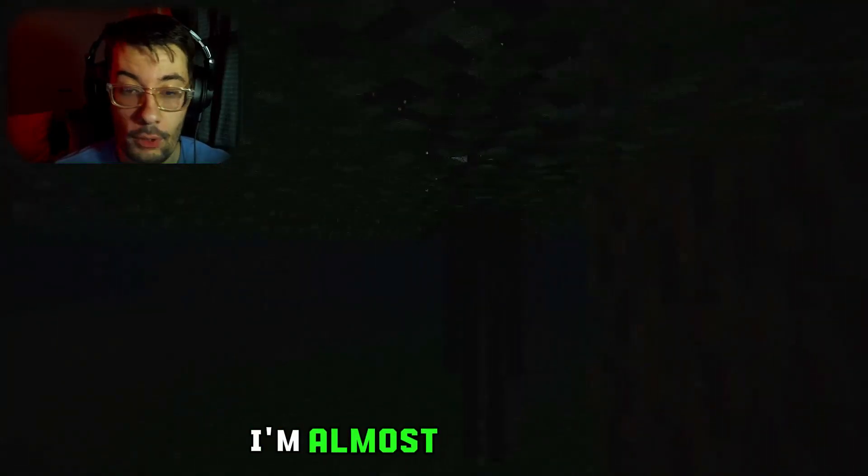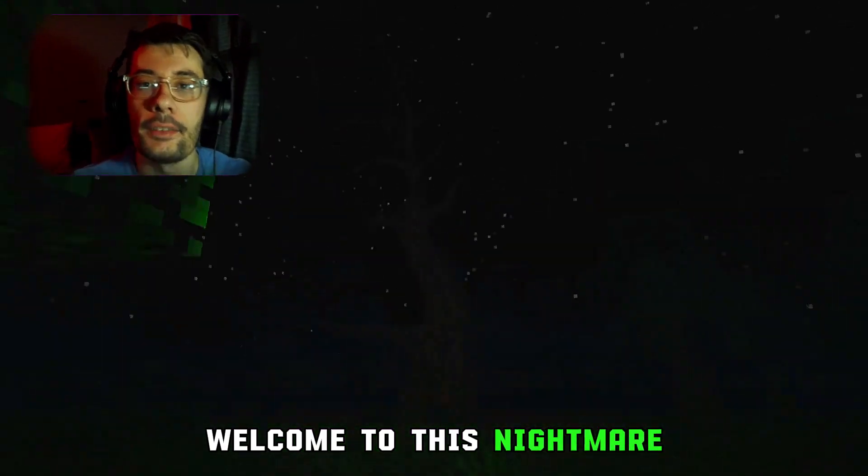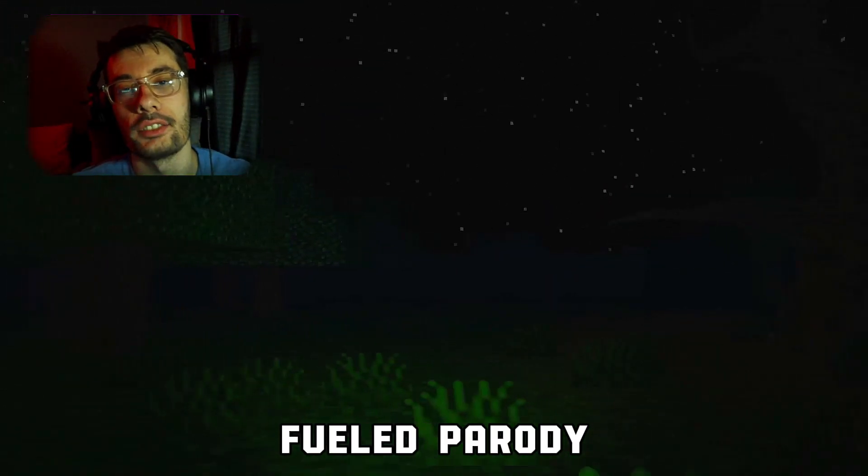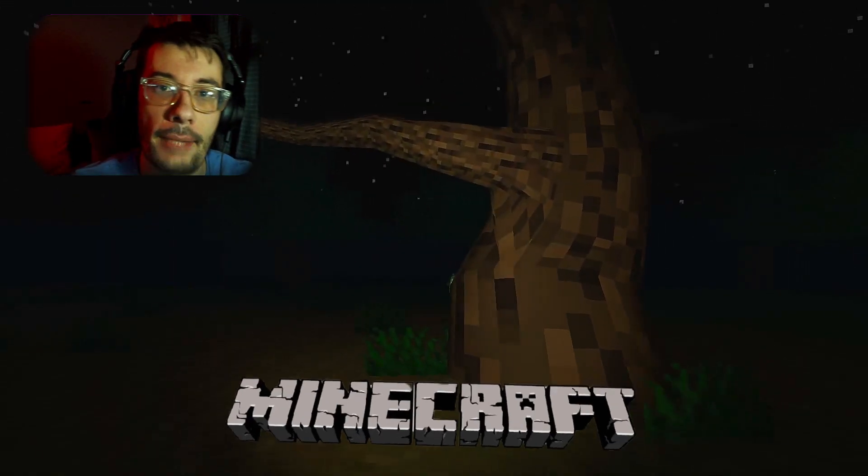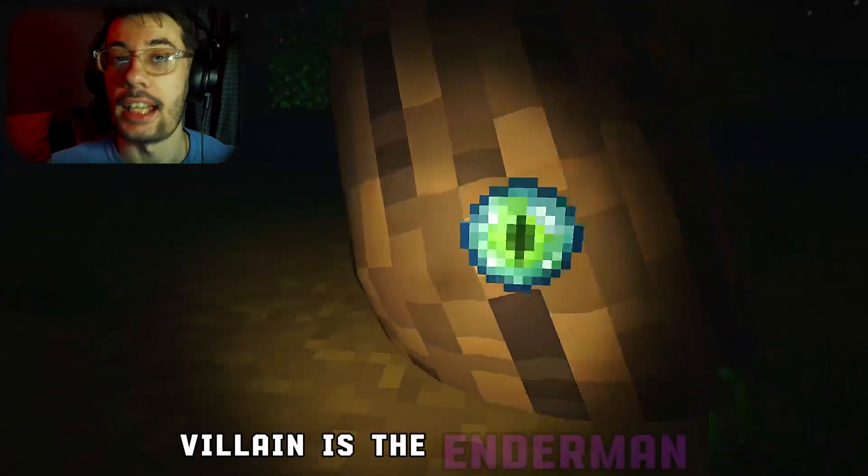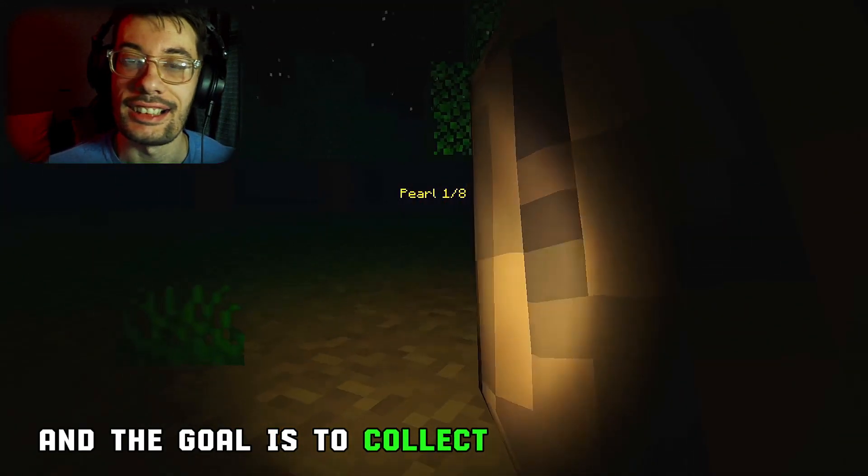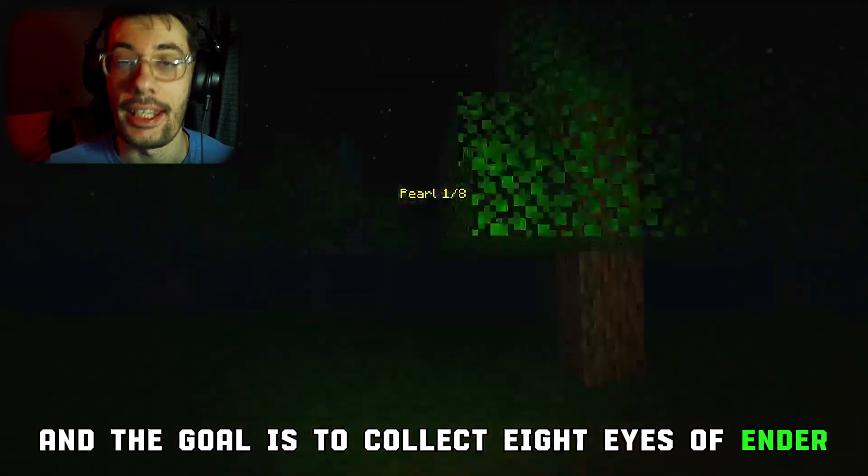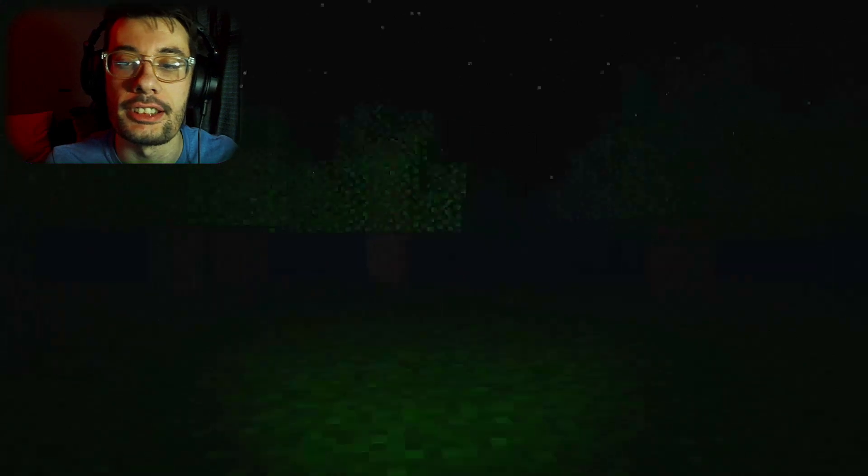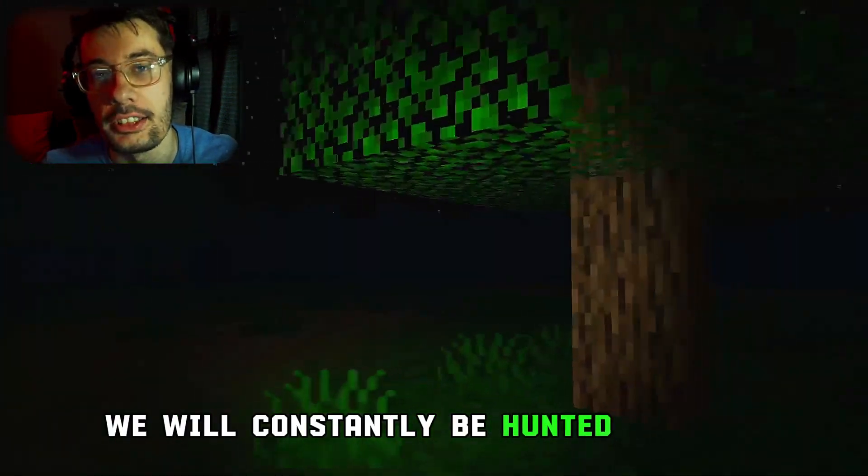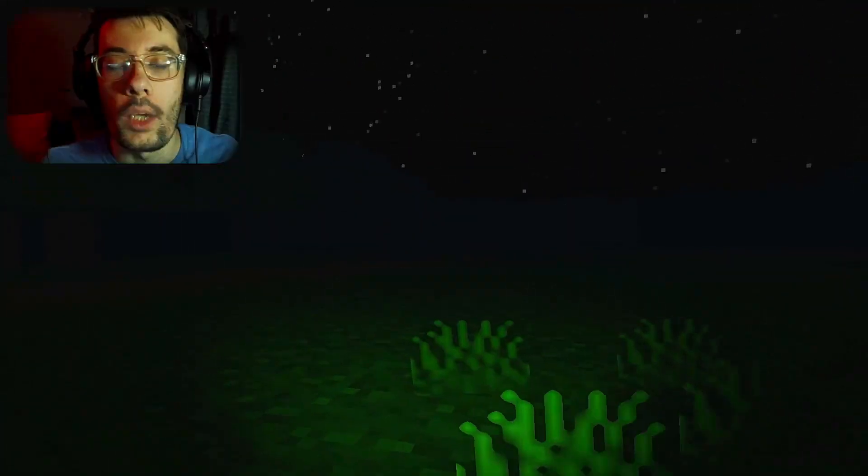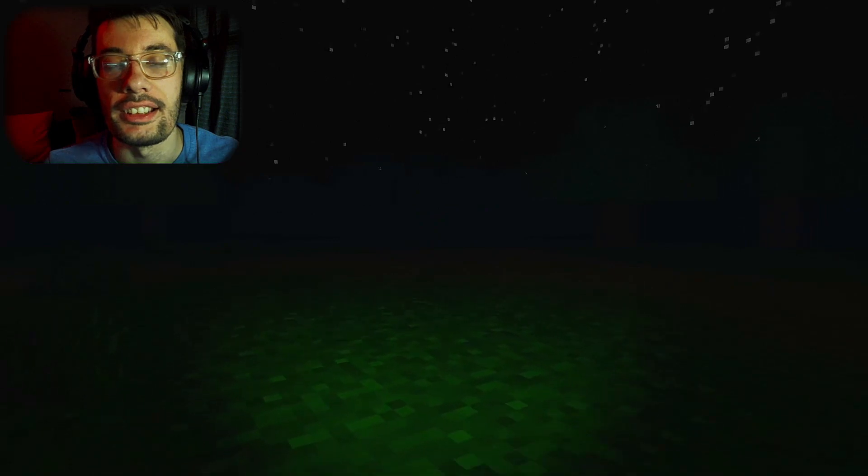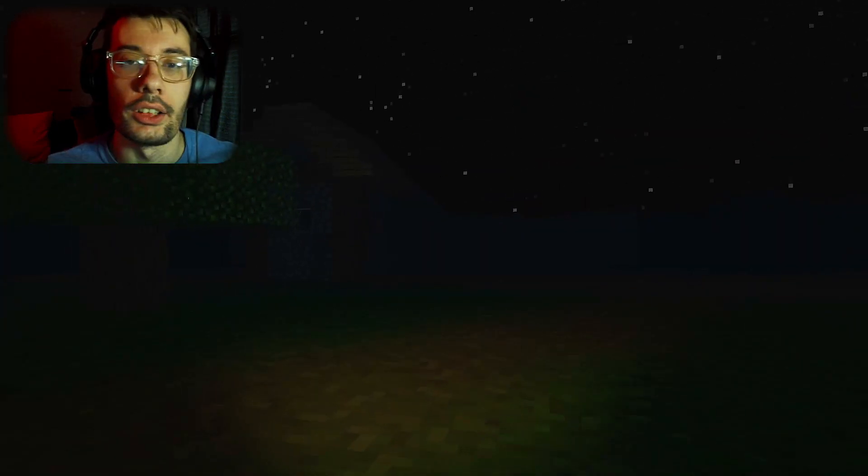This is the farthest I've got, so I'm almost to the end. Wait, no! Welcome to this nightmare-fueled parody of Slenderman, set in the Minecraft universe. The villain is the Enderman, and the goal is to collect eight Eyes of Ender. While trying to accomplish this task, we will constantly be hunted by this insidious creature as we wander these cursed woods at night.